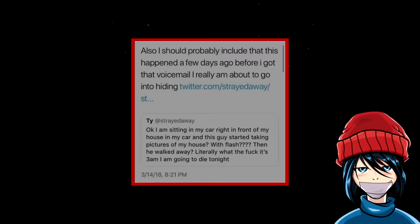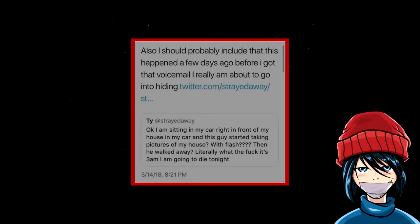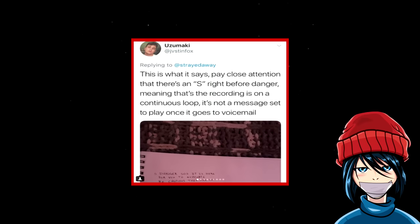Soon after, a user named Uzumaki came up with a pretty interesting theory. This is what it says. Pay close attention that there's an S right before danger. Meaning that the recording is on a continuous loop. It's not a message set to play once it goes to voicemail.